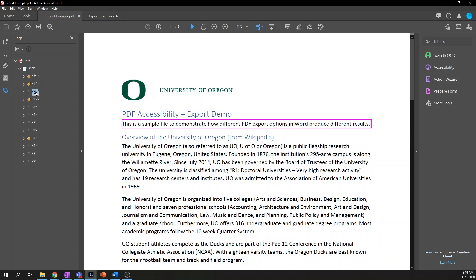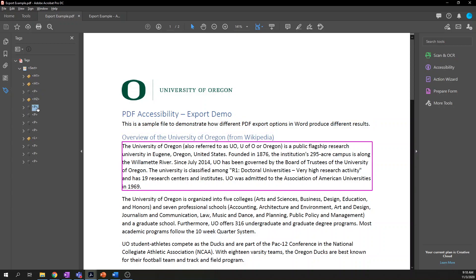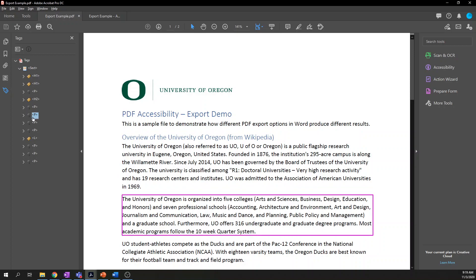Logical reading order is exactly what it sounds like — just go through the document and make sure the elements get highlighted in an order that, reasonably, you'd actually read the document. Generally, that's top to bottom. If you have a multi-column layout, you'll go top to bottom through the left column, then top to bottom through the right column. There's no hard and fast rules — just use your judgment on whether it's logical.